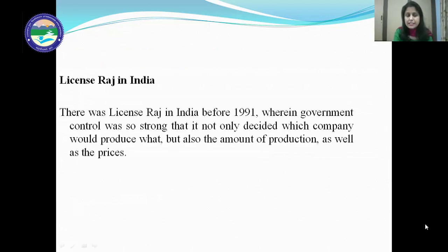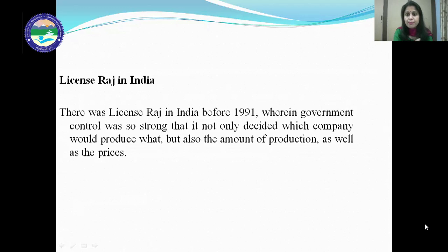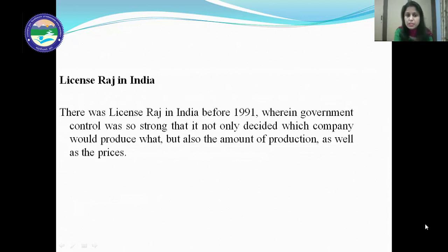In license Raj in India before 1991, government control was so strong that it not only decided which company would produce what, but also the amount of production as well as the prices. In license permit Raj, private businesses had to take a license or permission from the government's various agencies to start business, and it was the government who decided what product they would produce, the quantity of production, and the prices.